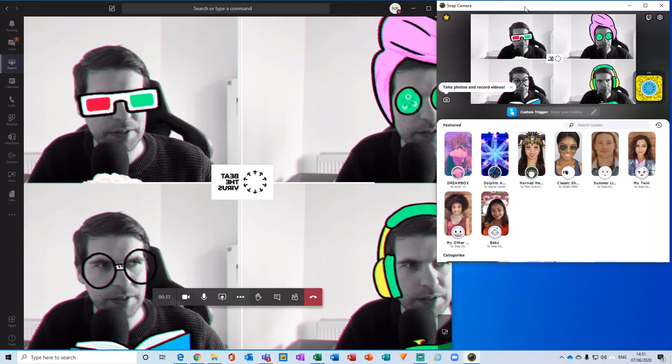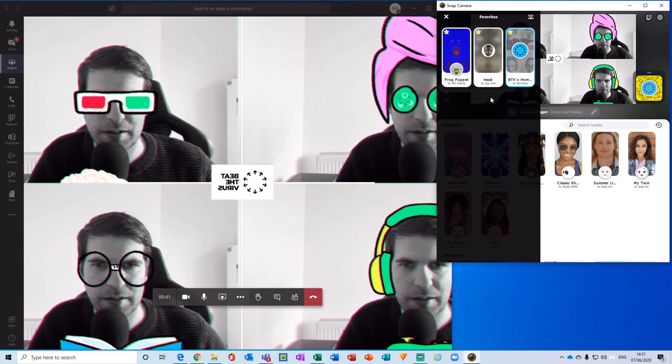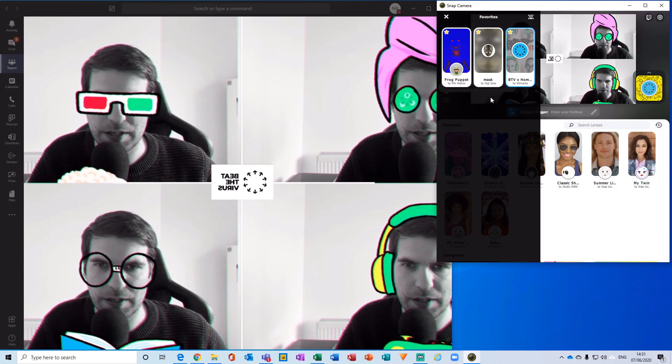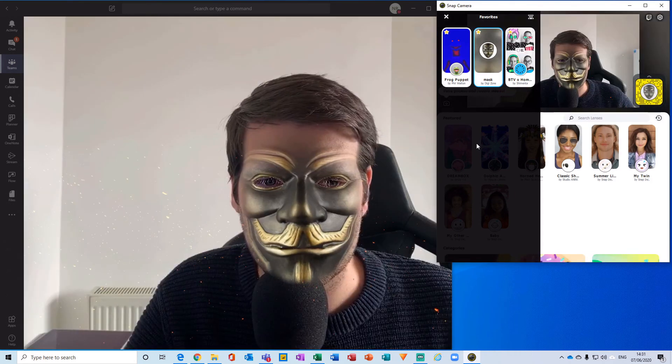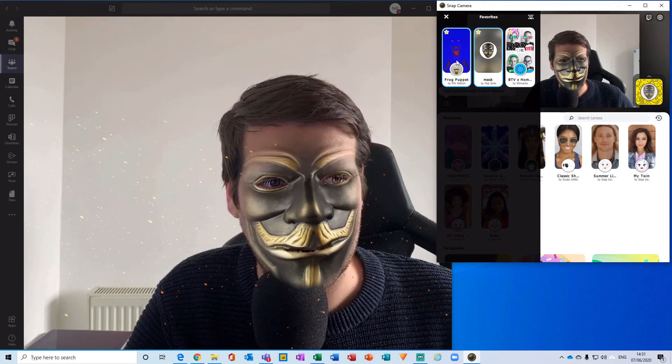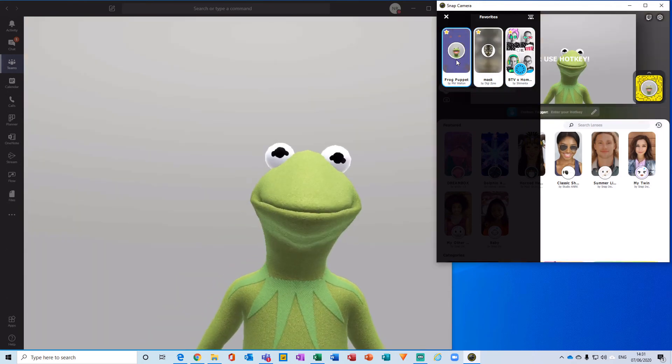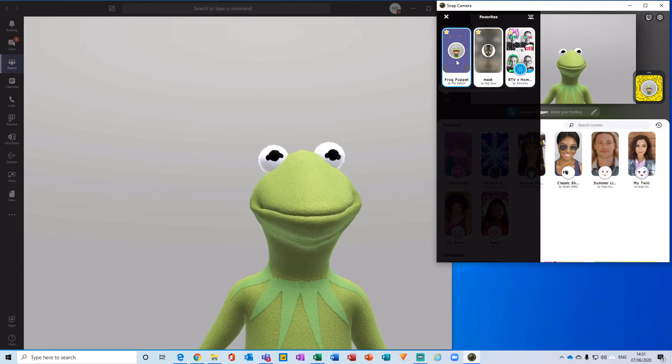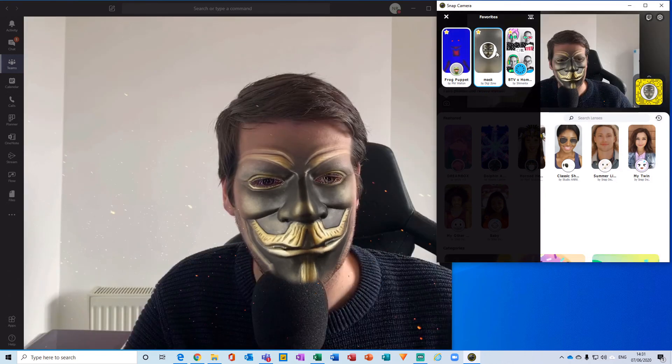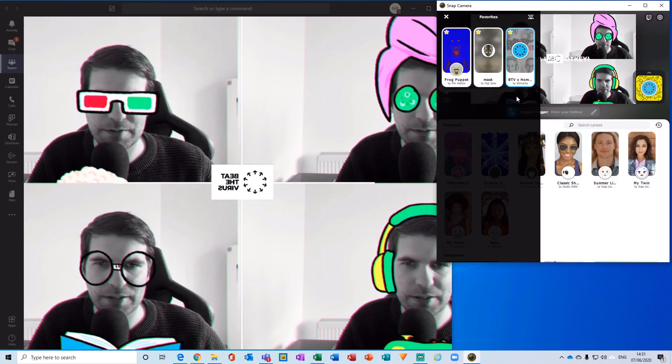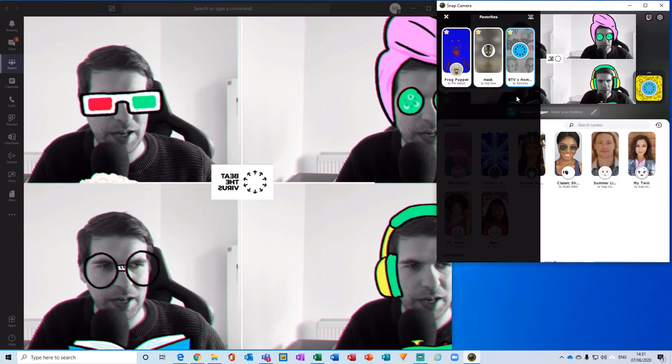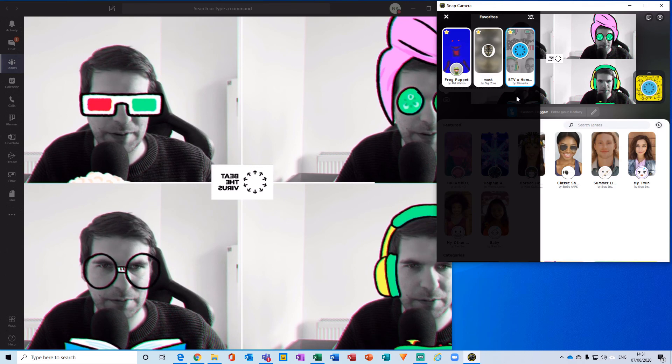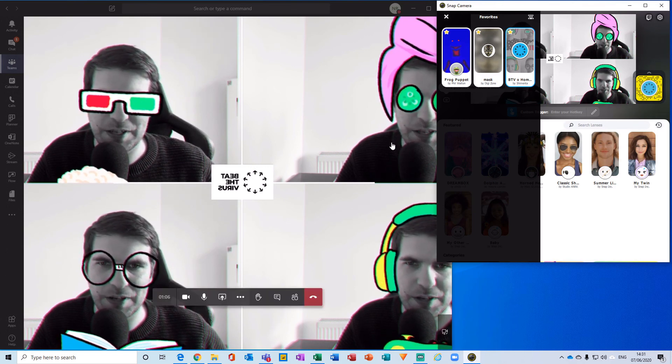Now we're using the filters directly from our Snap Camera in our video meeting on Microsoft Teams. Again, I can just flick easily between these various filters as I see fit. Obviously the frog one is supposed to be picking up my mouth movements, but it's not doing a very good job of that. But yeah, you can easily flick between the different filters as you need them. It's just another way to add a little bit of fun into your video meetings.